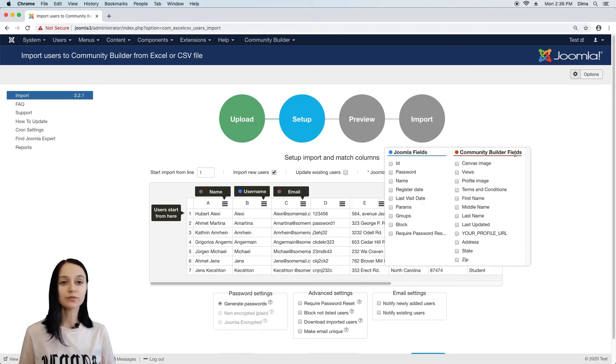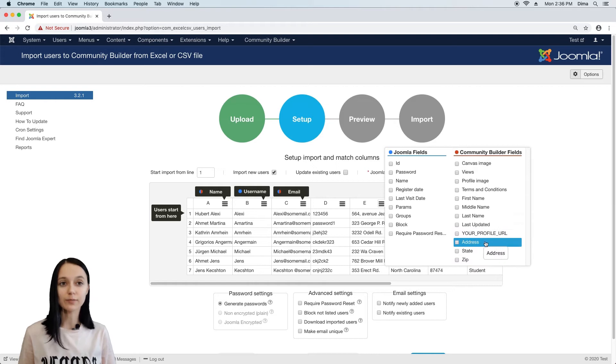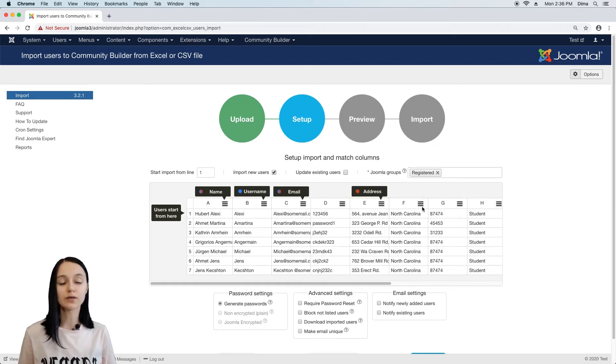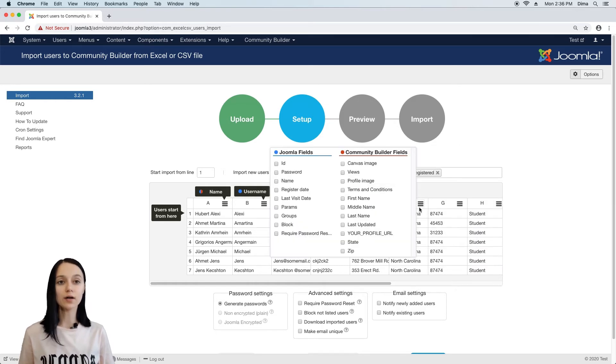Very important to remember that only columns we have matched are going to be imported. All other columns are going to be skipped.